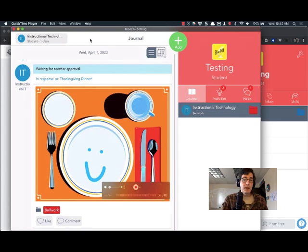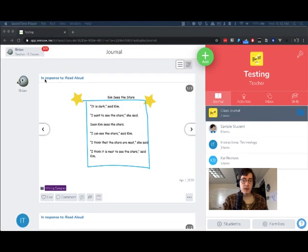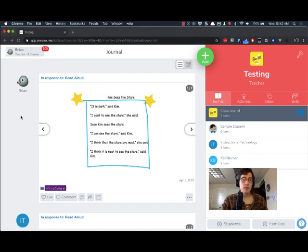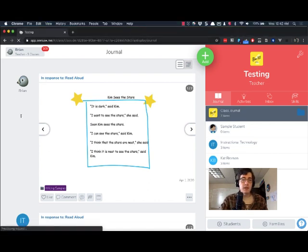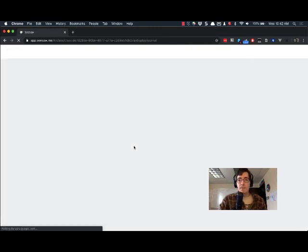If I go back to the teacher side, get that out of the way, and I reload the page. I'm on the web on this I'm just on the Seesaw website. So when I reload the page I'll see I have a student submission waiting for approval.